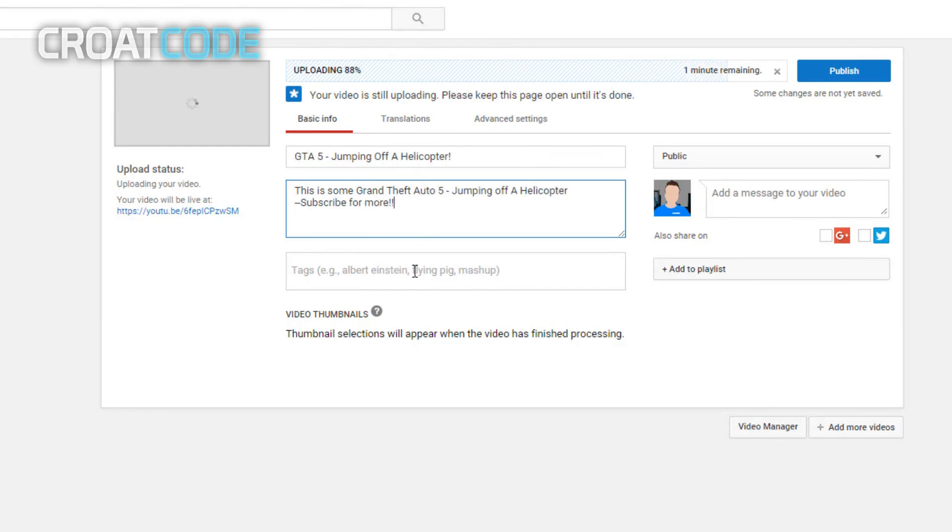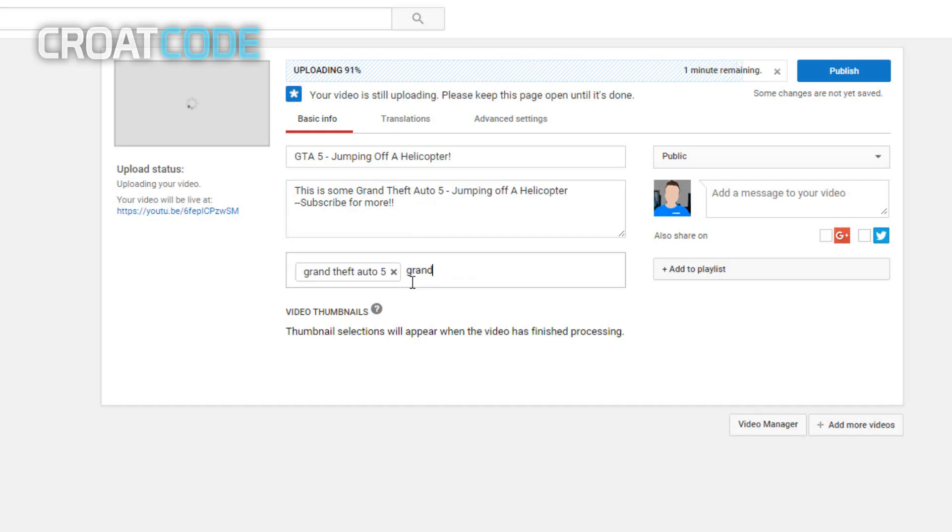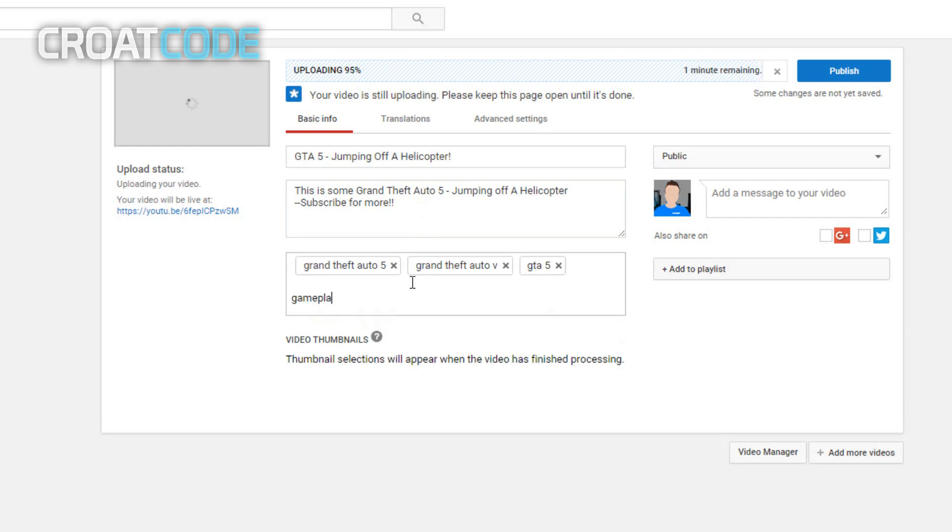Now on tags, put tags that are relevant to your video. For example, Grand Theft Auto 5, Grand Theft Auto V, GTA 5,